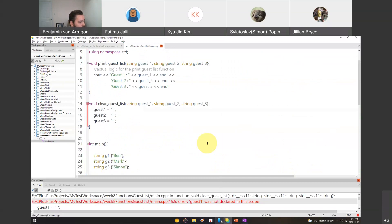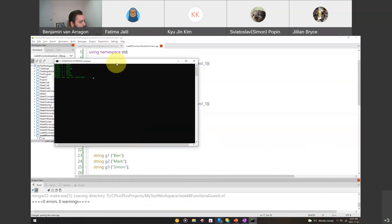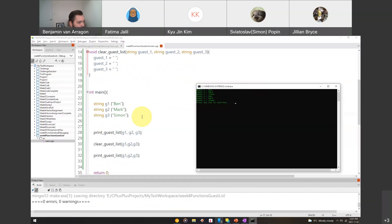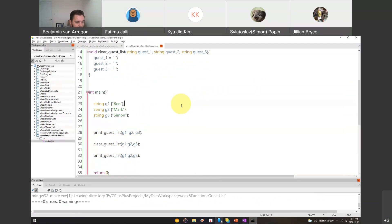There was an error: 'guest_one not declared in scope' — I had a typo with the underscore. After fixing that, it compiled. We can see it printed guest one, guest two, guest three — Ben, Mark, Simon — then called clear_guest_list but nothing got cleared because we're not using references yet, and then printed Ben, Mark, Simon again. So let's pause and go back to the PowerPoint to talk about reference variables.